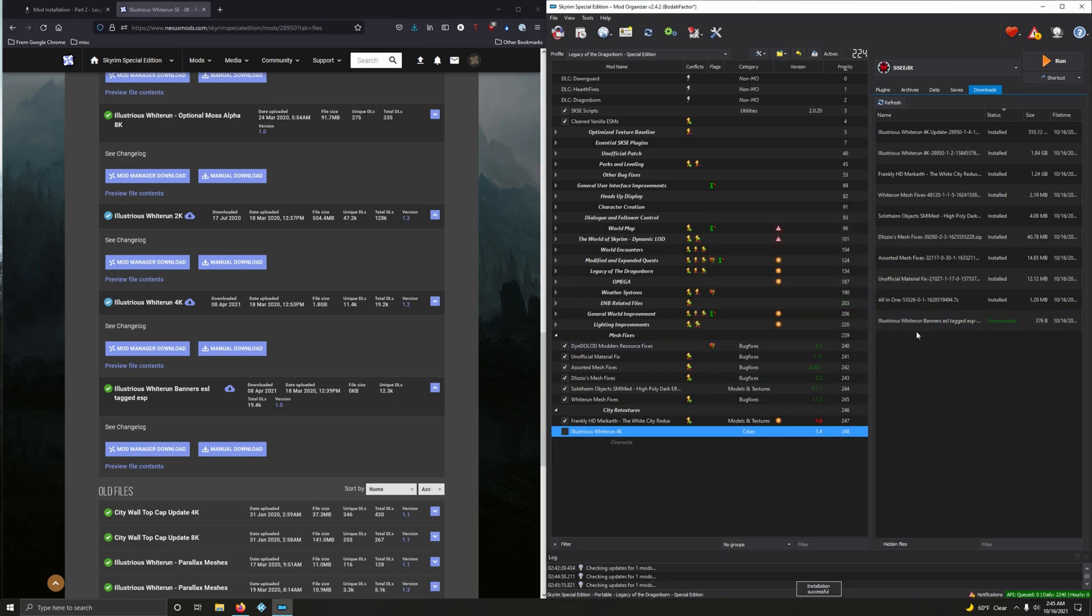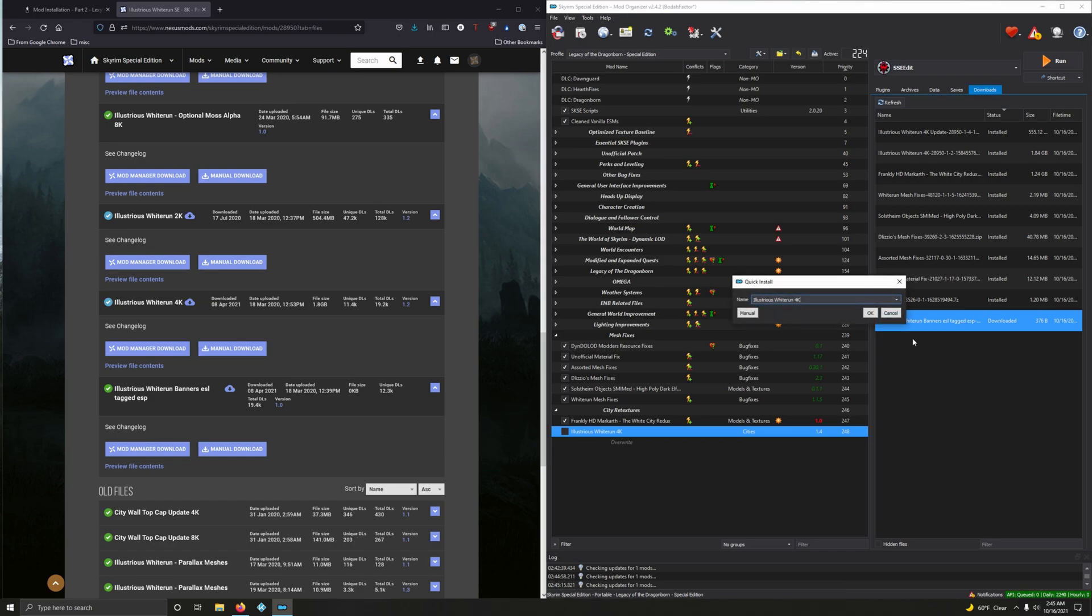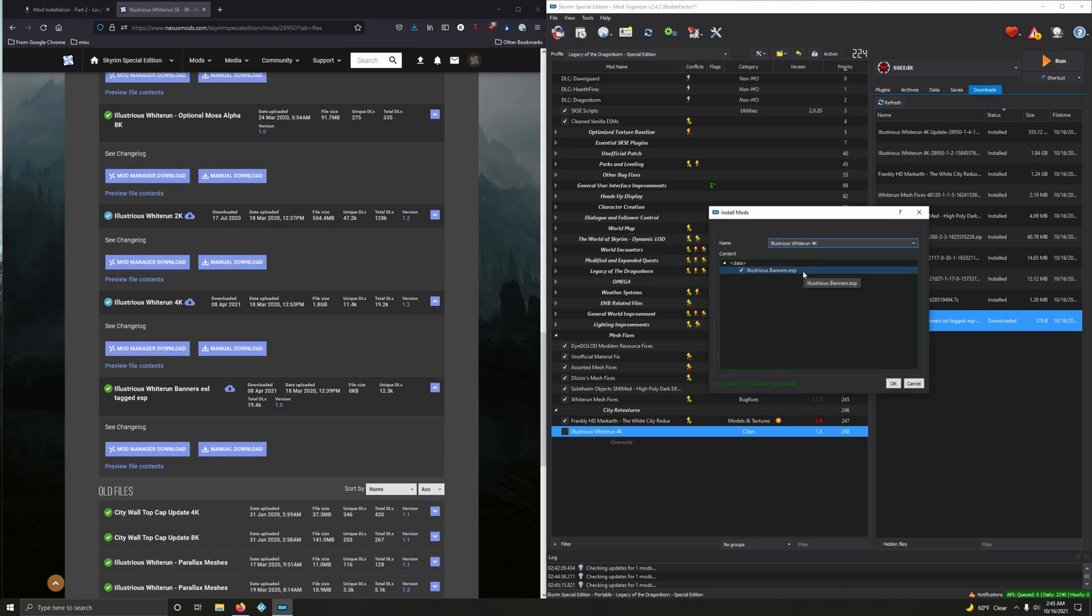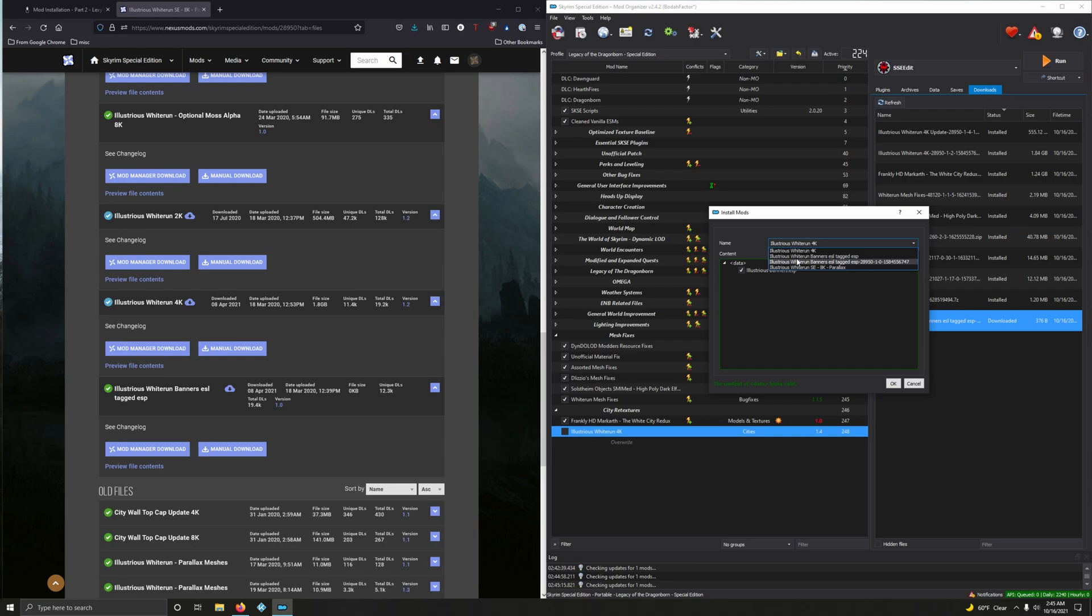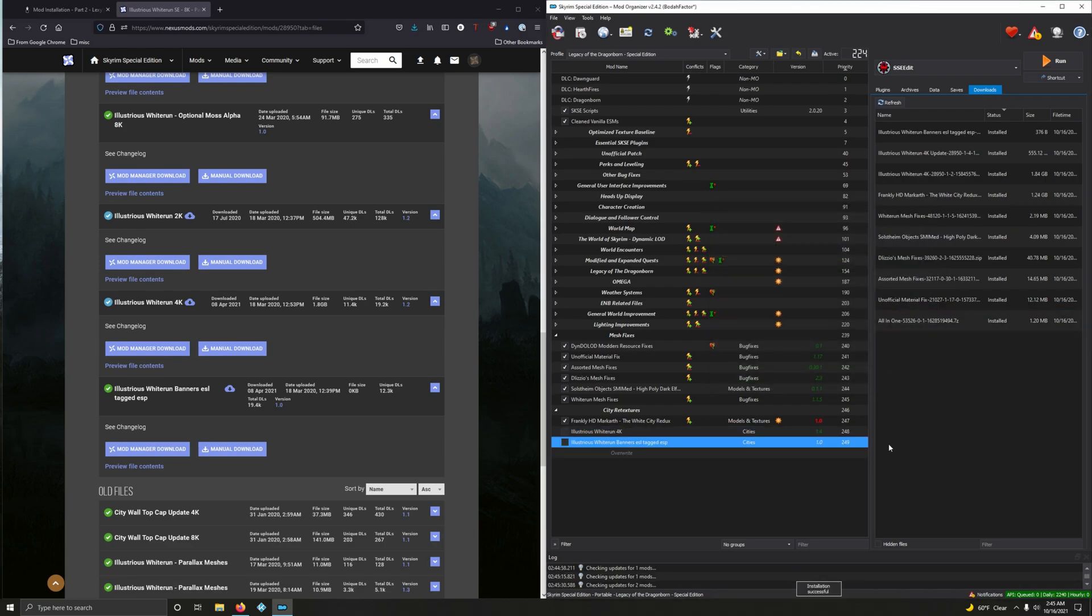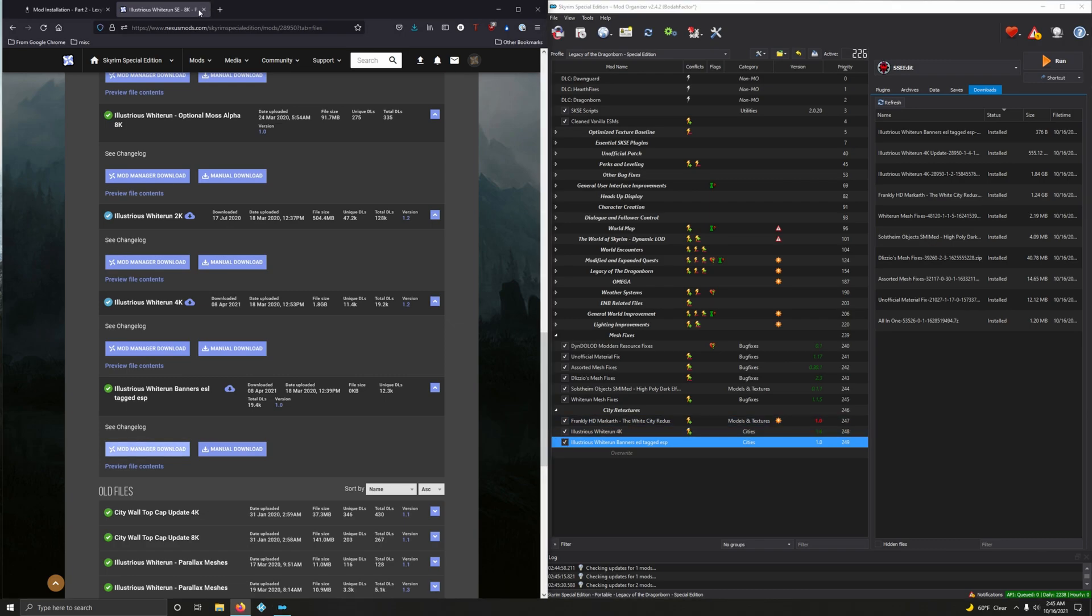And then this ESP. Yeah. We could probably merge it as well, but better safe than sorry. We're going to install this as a separate mod. Lusher white run banners. ESL tagged ESP. Okay. And that's that. Let's activate those. Thank God that didn't take that long.